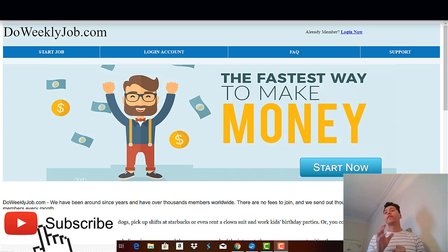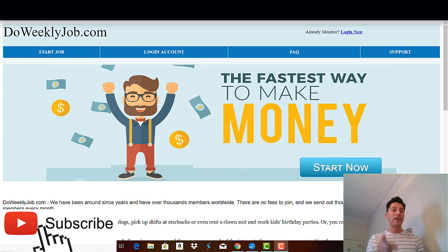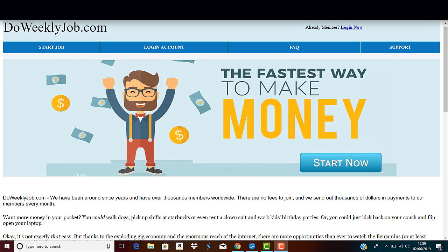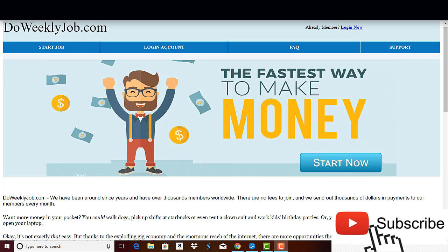Welcome to the Do Weekly Job website. Basically what we're dealing with here is a company where supposedly you can make money just by completing simple tasks like walking dogs, picking up stuff at Starbucks, or even renting a clown suit and more.